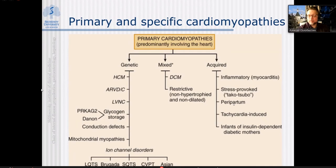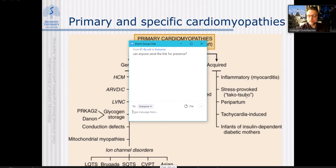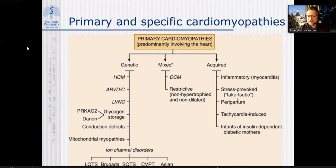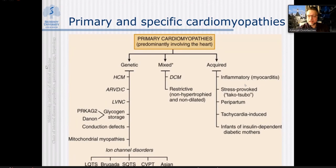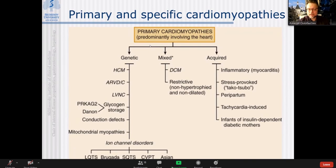Takotsubo myocardium is restructured into a shape resembling a trap for octopuses — that is the significance of the Japanese term. It is a bizarre shape of myocardium, typically of the left ventricle only. It may sometimes be associated with pregnancy, being peripartal, or associated with tachycardia. These cases should not be called primary — primary should mean genetic.